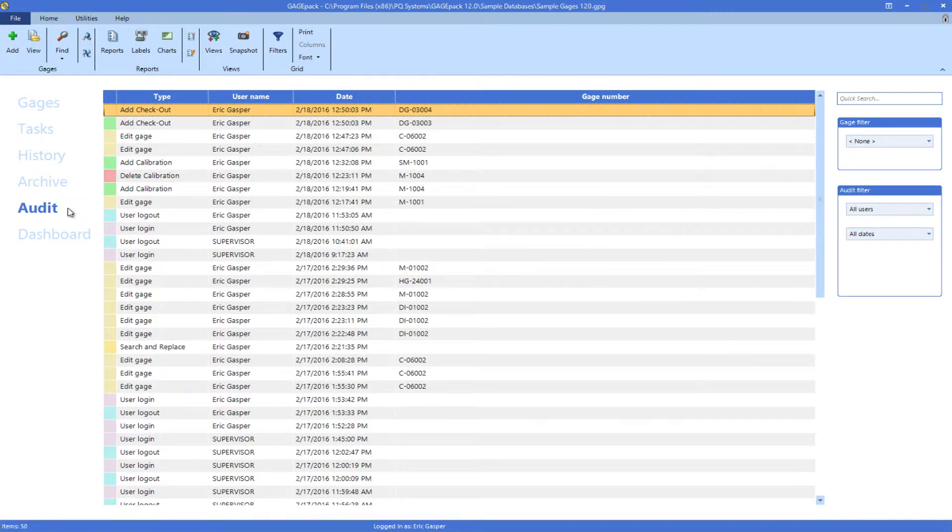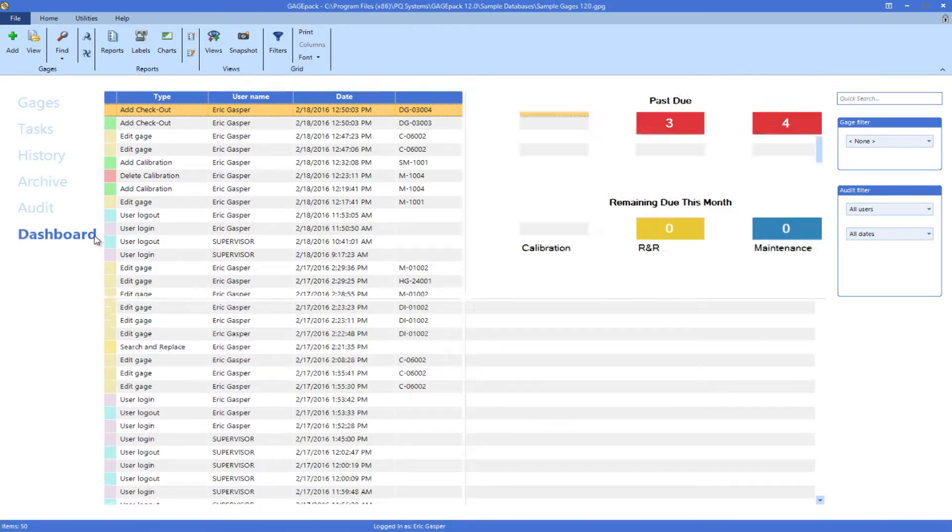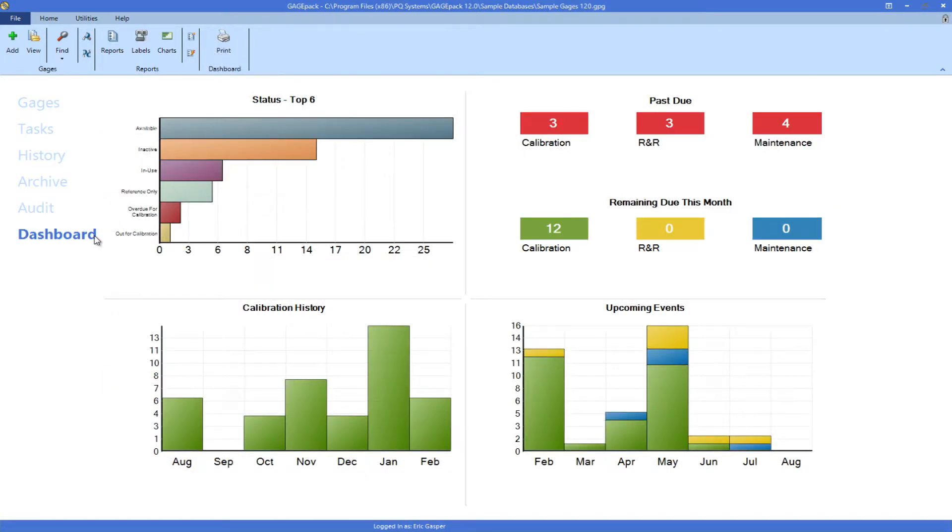Audit will show details of changes made in your database for traceability needs. In the dashboard, it gives a broad overview of your records and easy-to-consume charts.